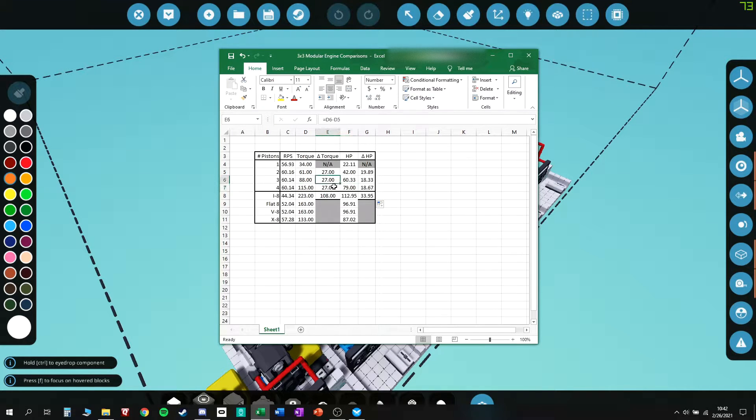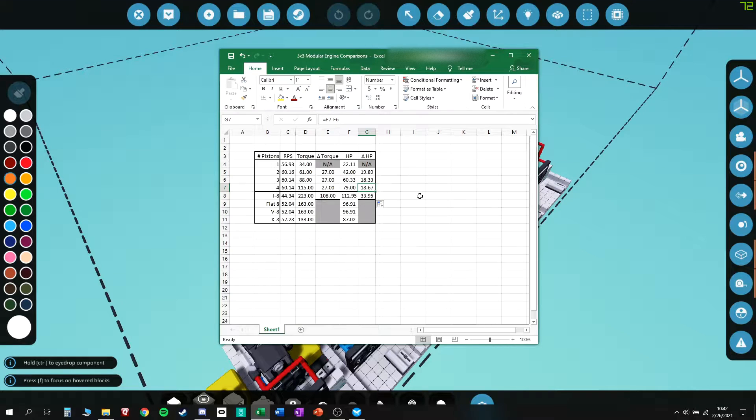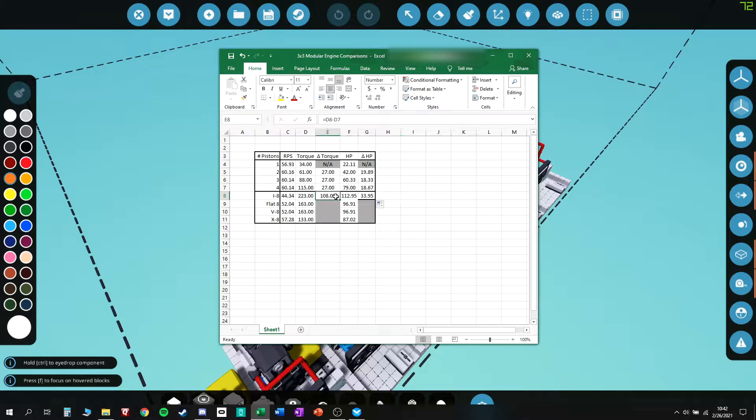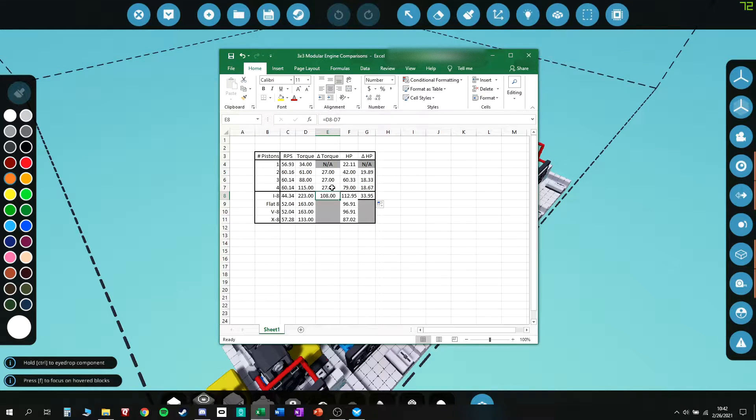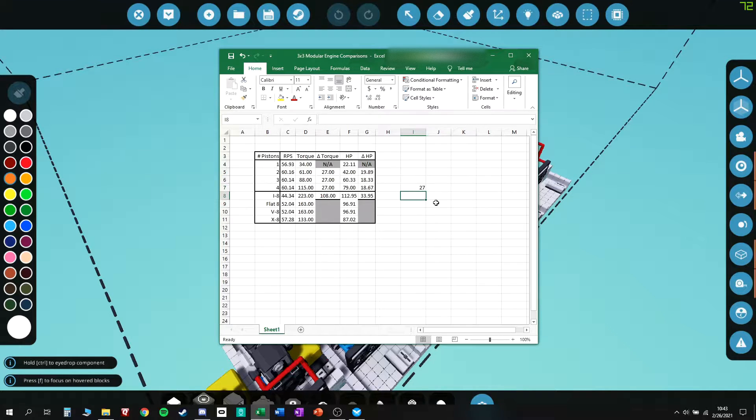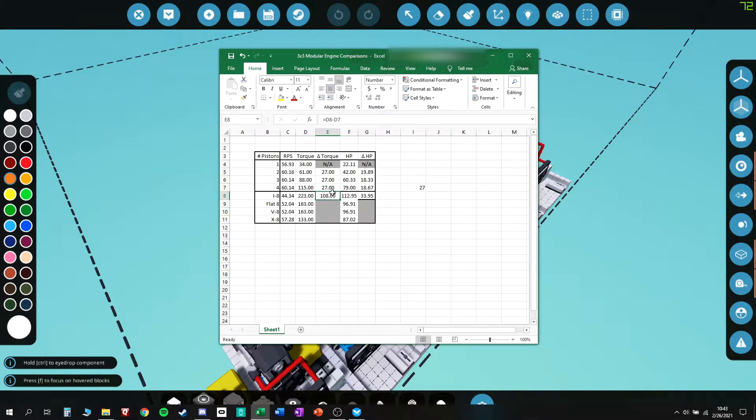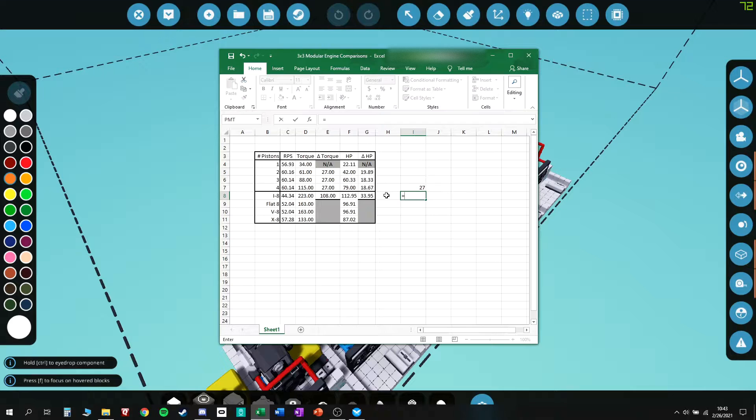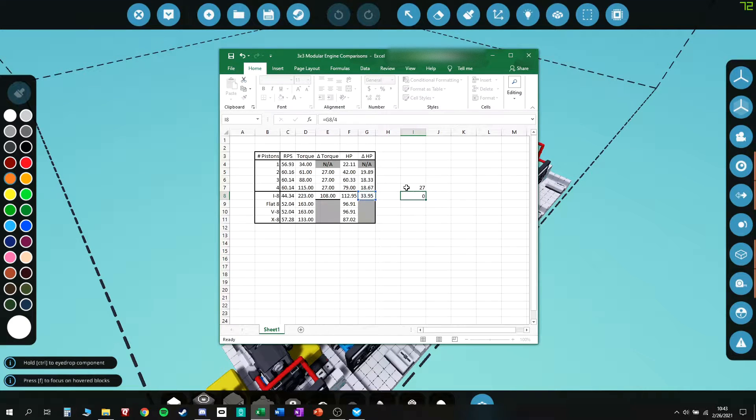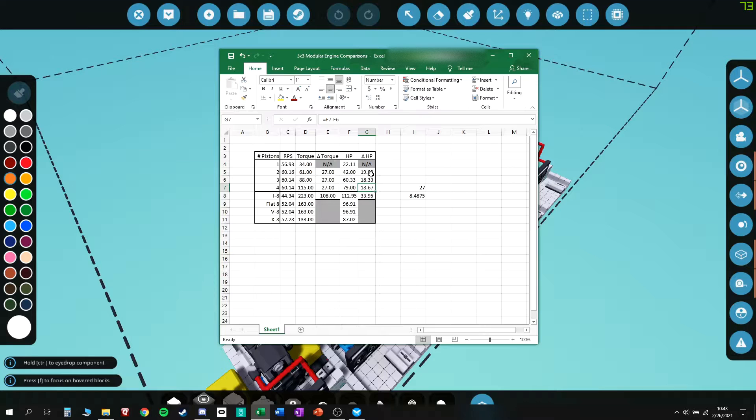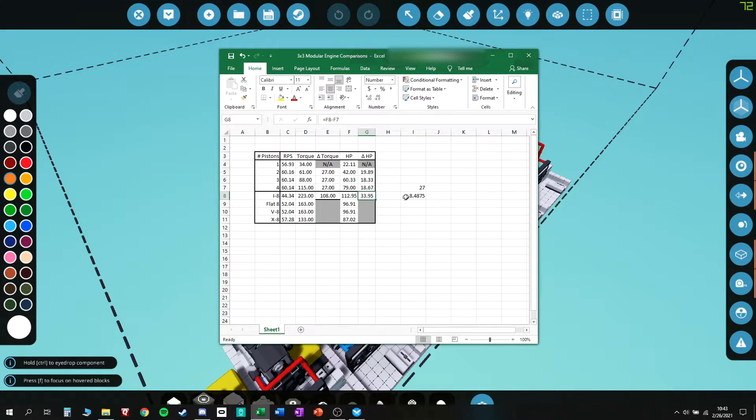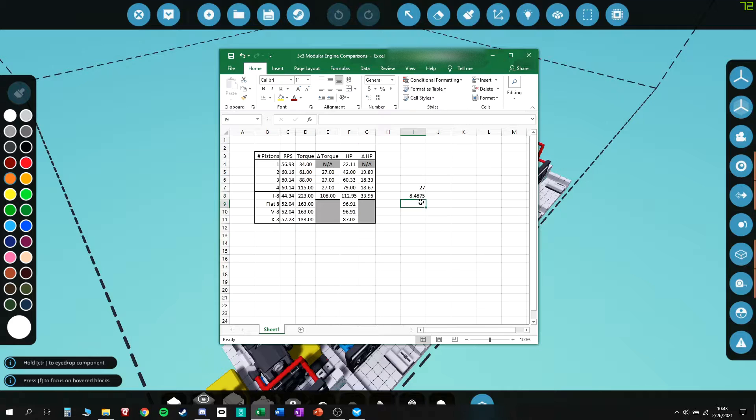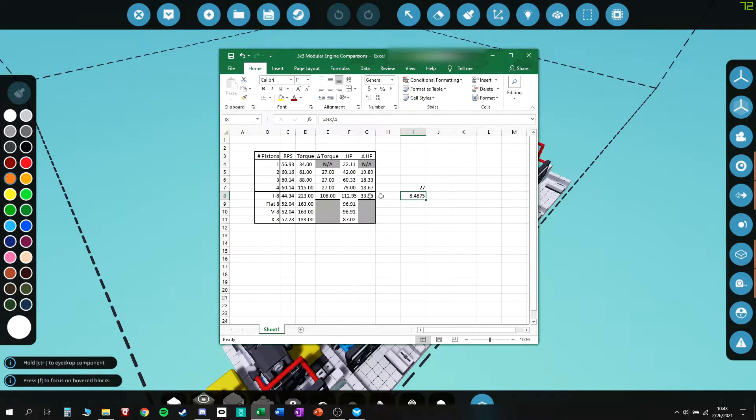You keep gaining 27 torques per cylinder—a flat linear line. But there are diminishing returns on horsepower. By the time you get up to eight cylinders, you've only gained 8.5 horsepower per cylinder. You can see that adding cylinders is good for torque but not necessarily good for horsepower. It also kills your revolutions per second.